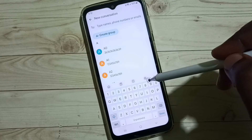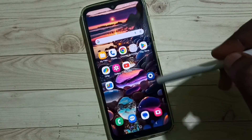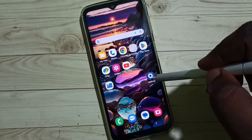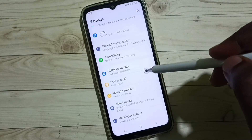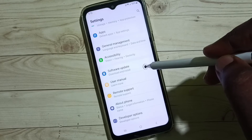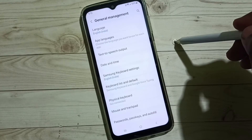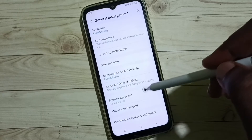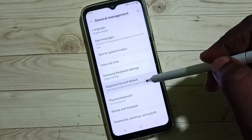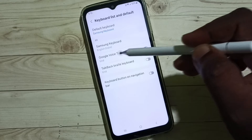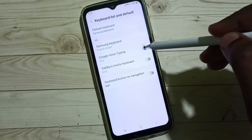To enable it, go to Settings and tap on the Settings app icon. Go down and select General Management. Under General Management, go to Keyboard List and Default. Here we have to enable the option Google Voice Typing — enable it.